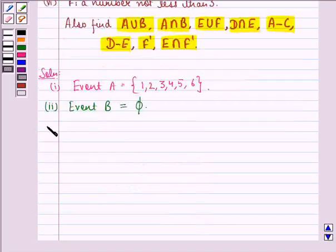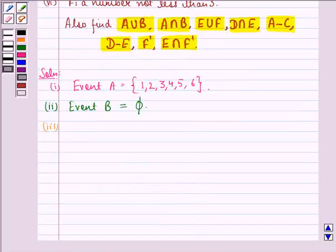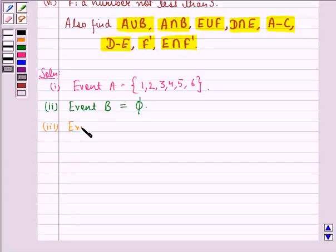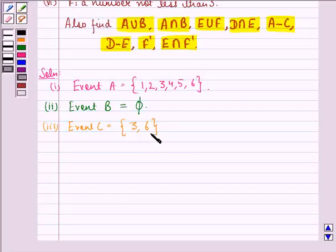Third, event C is a multiple of 3. So event C will be {3, 6}. This is the sample space for event C.